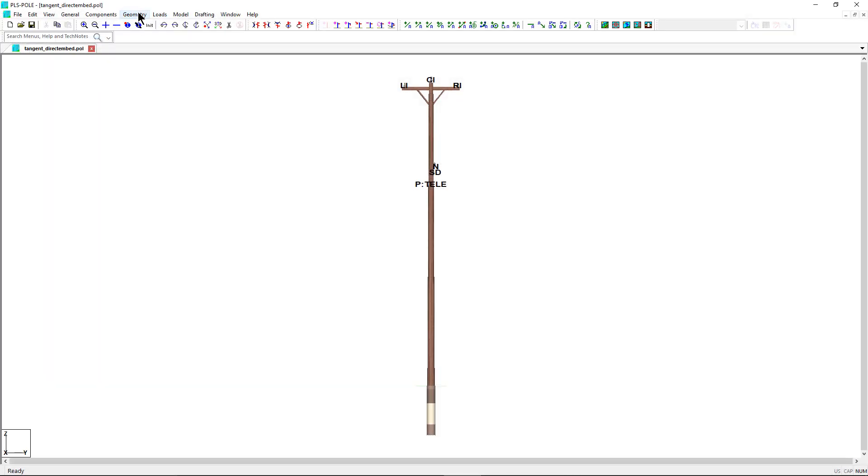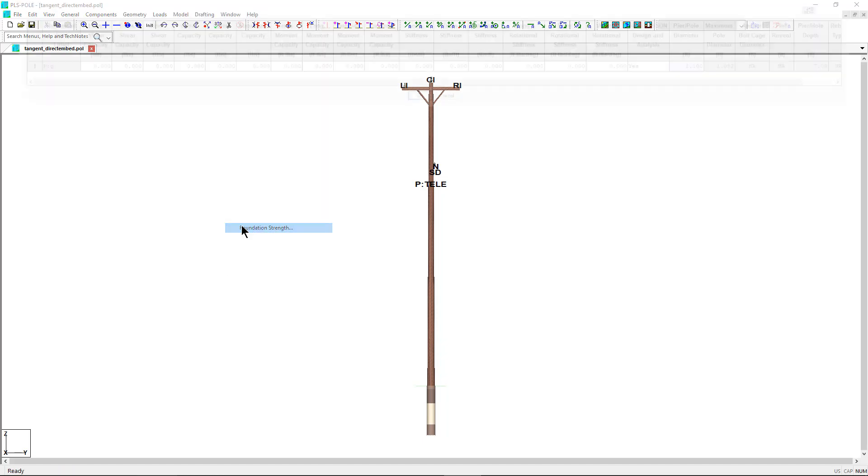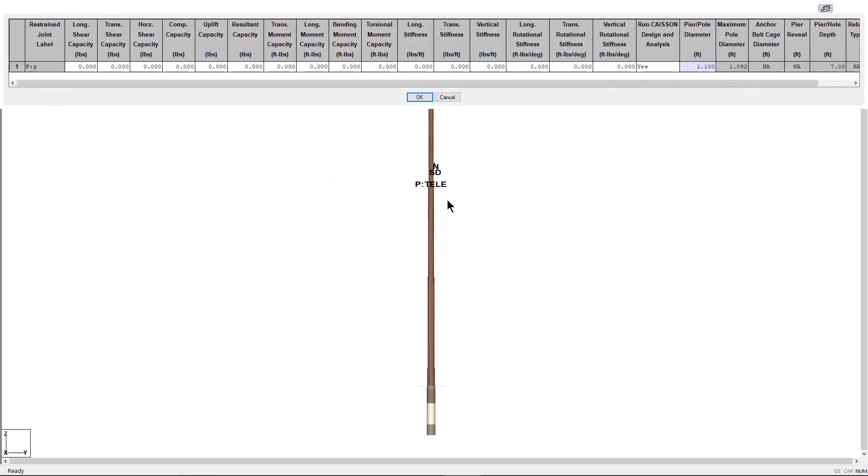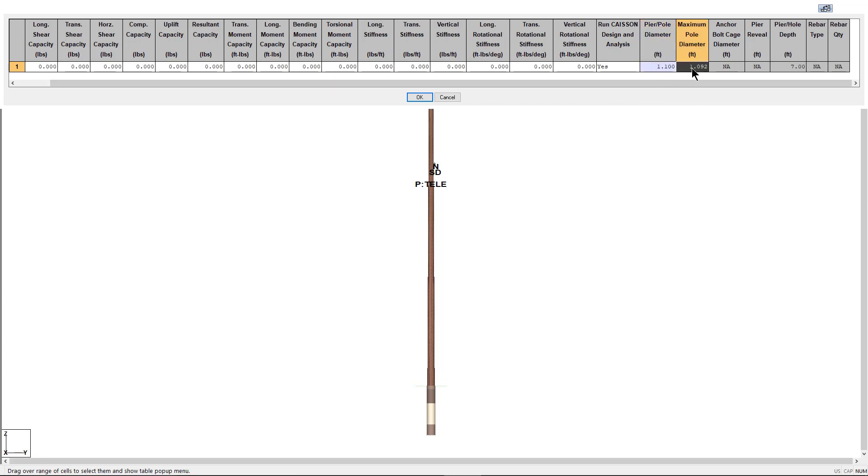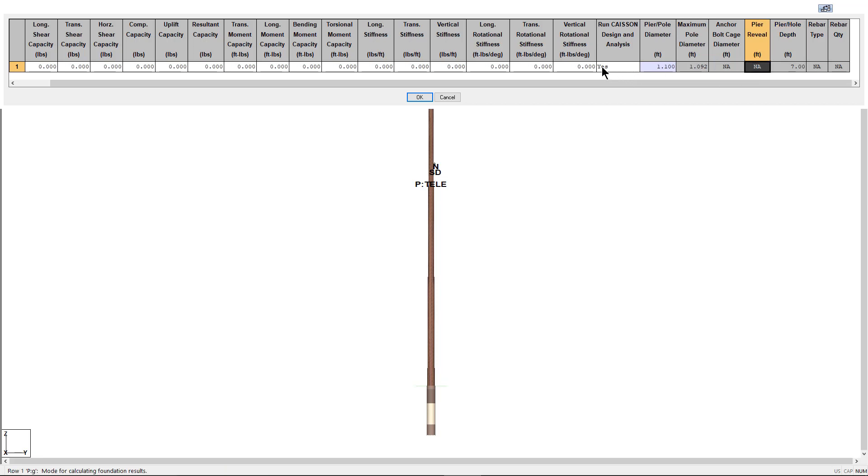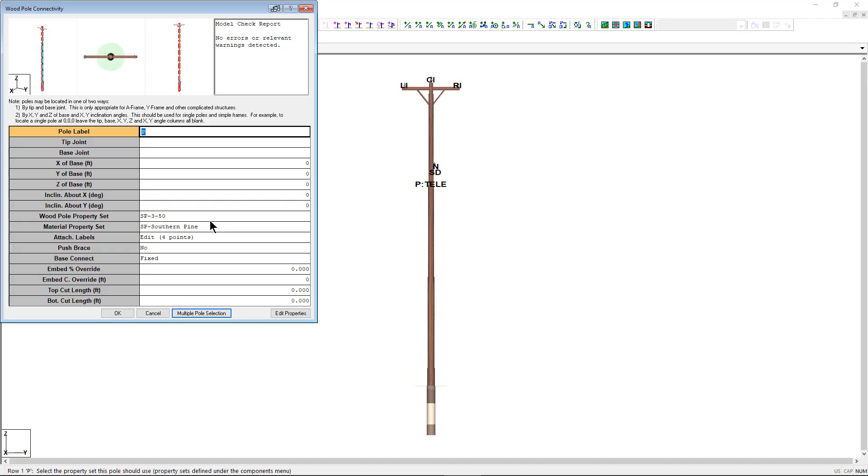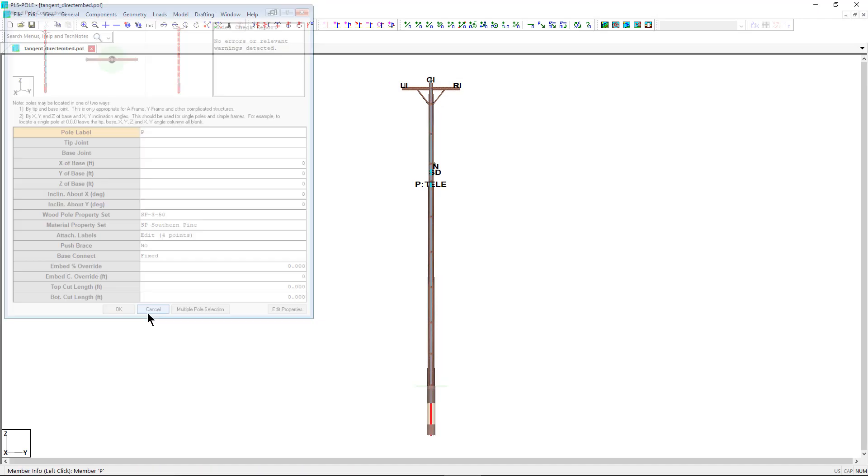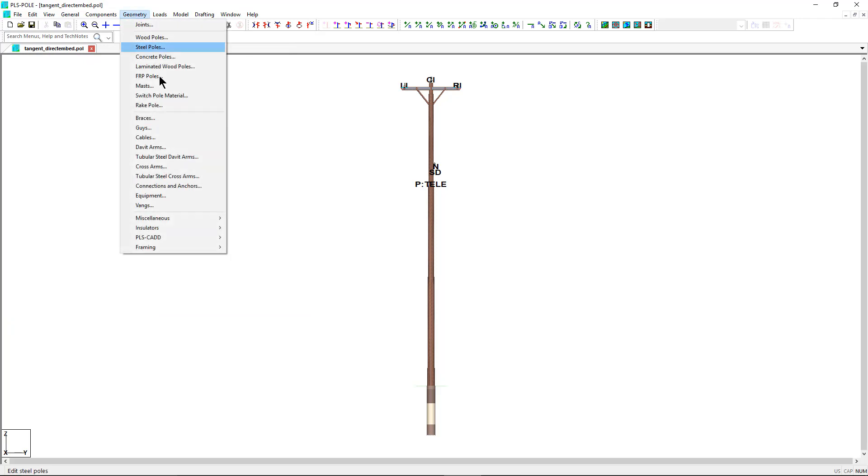As you can see, the pole diameter used is 1.1 feet and is just greater than the maximum pole diameter. And the embedded depth used is 7 feet and is directly taken from the wood pole components library. For the 50-foot pole used in this example, that values the typical 10% plus 2 embedment depth.